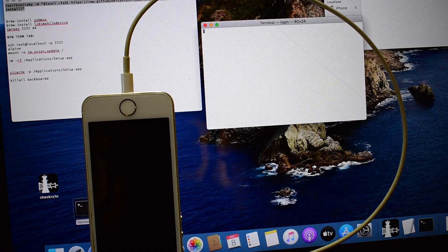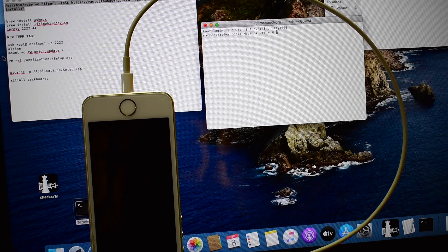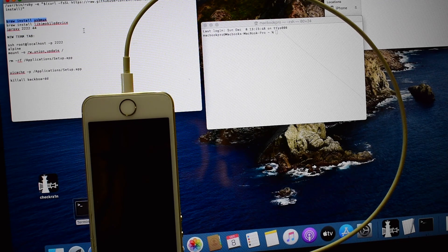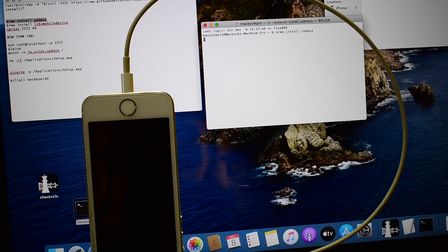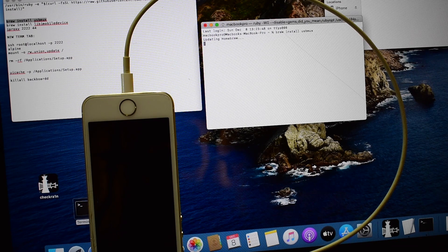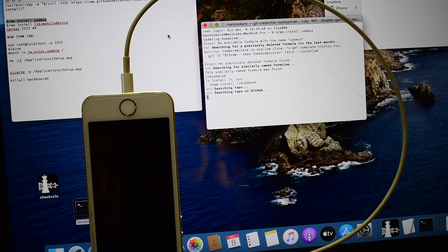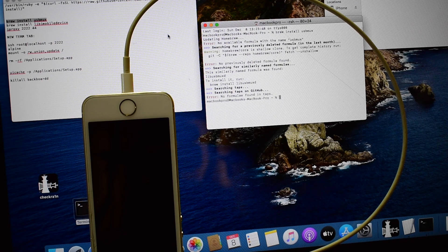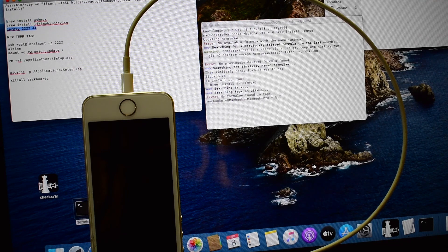Open a new terminal, copy the second command, paste it right here, and click on enter. Once this step is done, copy the iproxy command and paste it here.